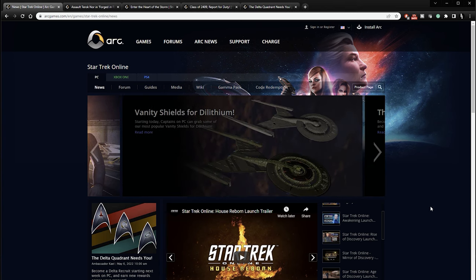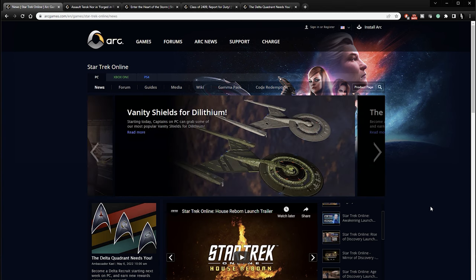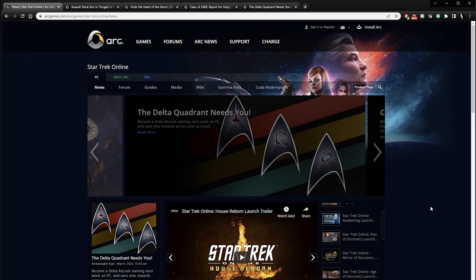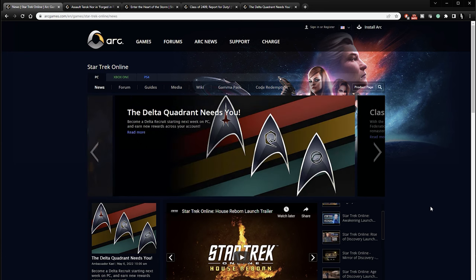Greetings, fellow Captains. I am your host, Brent Justice. Welcome to my gaming channel, Justice Gaming. Today, I have Star Trek Online news.